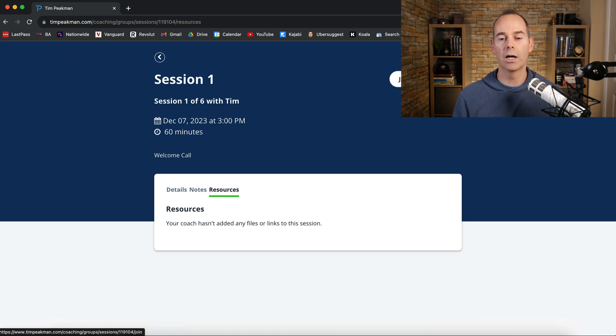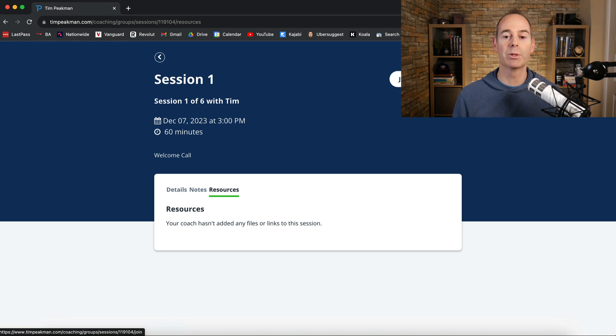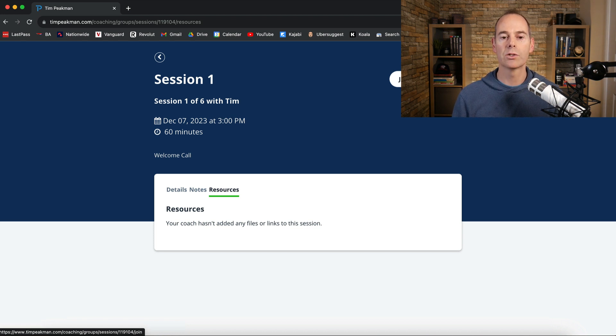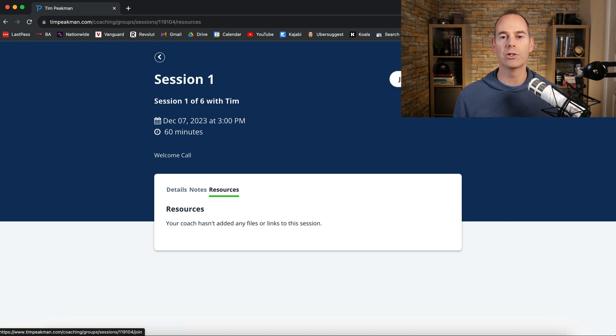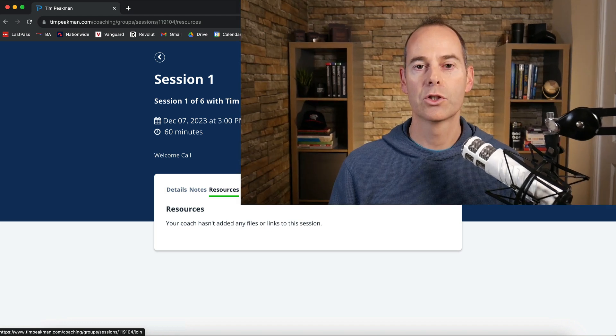And as I said previously Kajabi have also updated their live room so they can have breakout groups as you're hosting a group coaching program. So hopefully that helps and it's just given you an overview of how you can add a group coaching program to your arsenal and to your product suite.